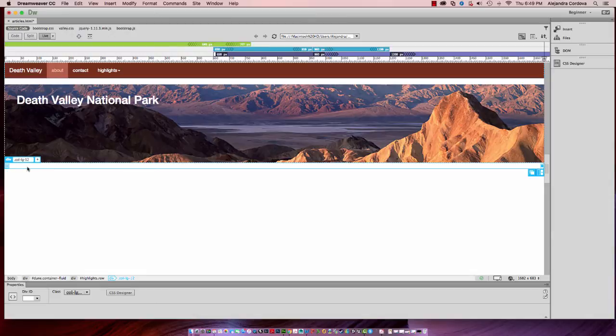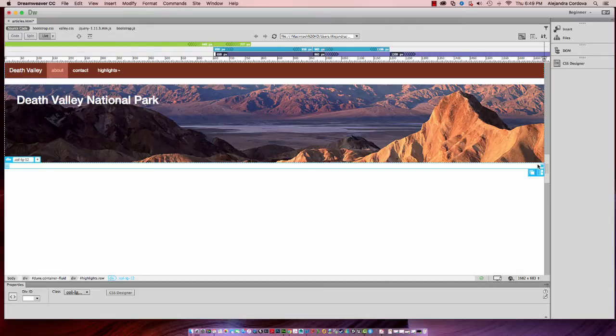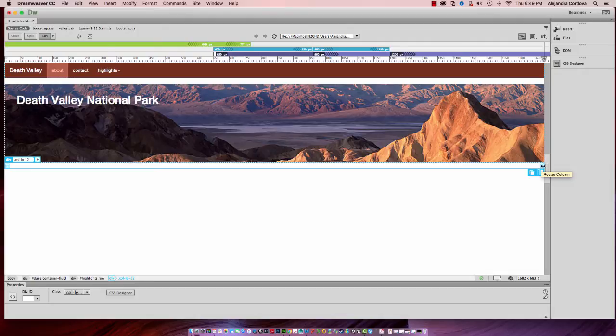I'm going to click inside of the column. What I'm going to do is resize the column to center it and give it a little bit of space on each side of the column in the large size format.